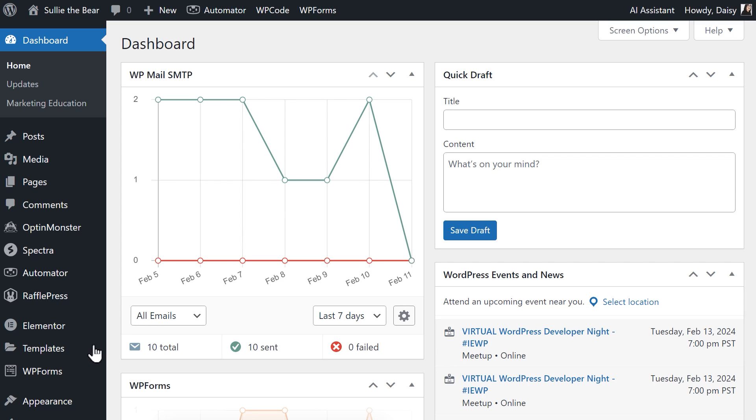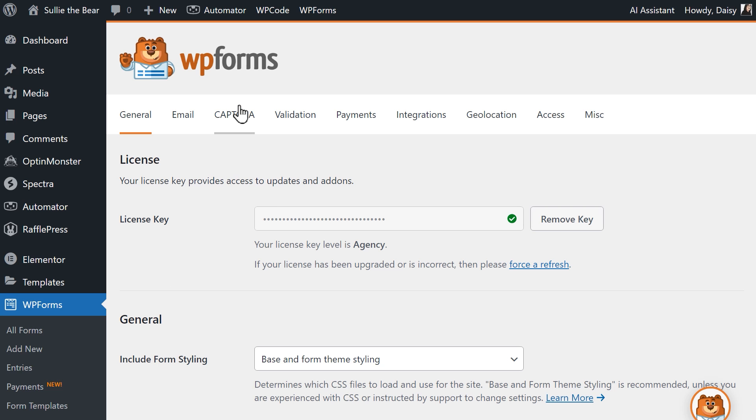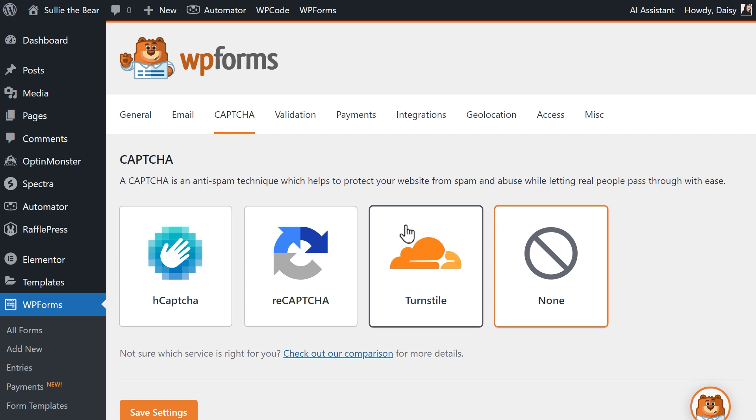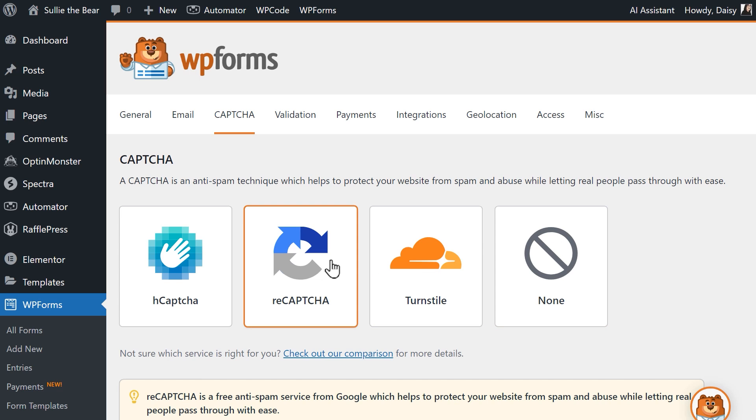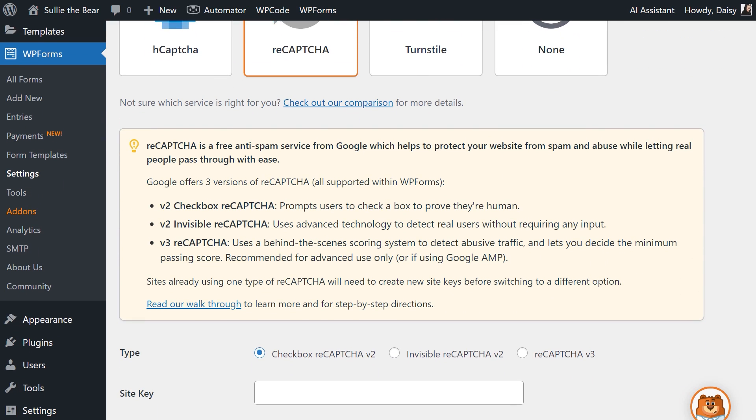To get started, go to the Settings page in WPForms and click on the CAPTCHA tab. Here you'll see four different options: hCAPTCHA, ReCAPTCHA, Turnstile, and None. When you click on the ReCAPTCHA option, you'll see a yellow text box giving you some information about the three different types of ReCAPTCHA offered by Google.